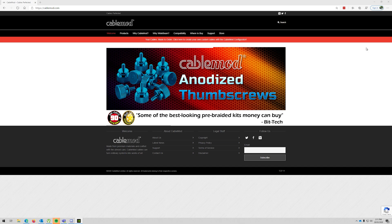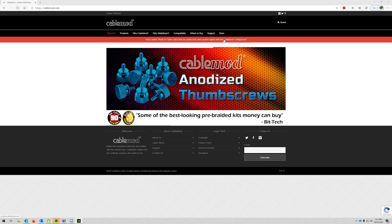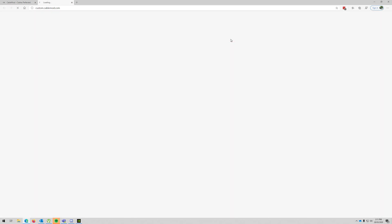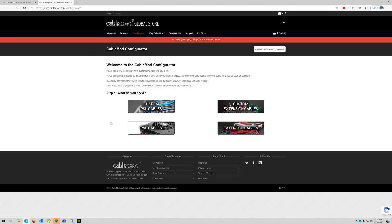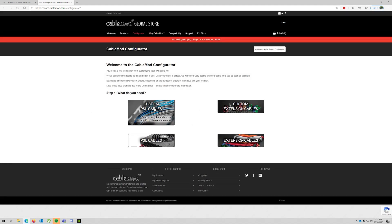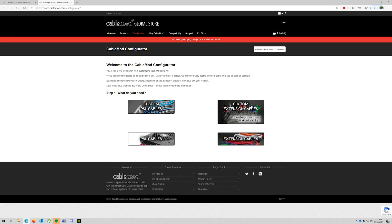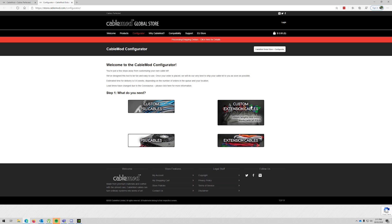Okay, so here we are at the main page for CableMod. Click here to create your own custom cables with the CableMod configurator, so let's go through this.